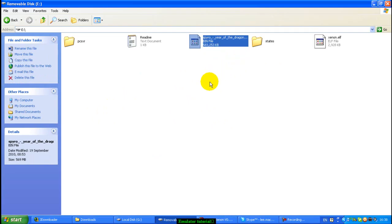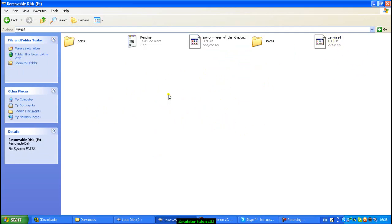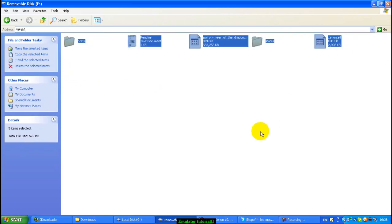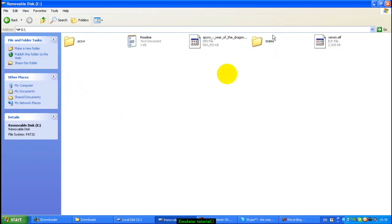You can't have two emulators on at the same time, unless you use that one that combines both, but I don't recommend that. So, you know, if I wanted the Nintendo 64 one, I'd have to delete everything here, and copy the Nintendo 64 one over instead.